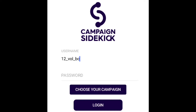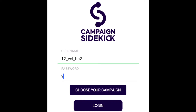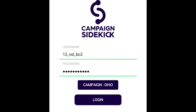Now that we have the app downloaded, we'll start to put in our login. As you guys can see on your package, you all have individualized logins. When you go to Choose Your Campaign, Ohio will be the one option you have, so click Ohio.